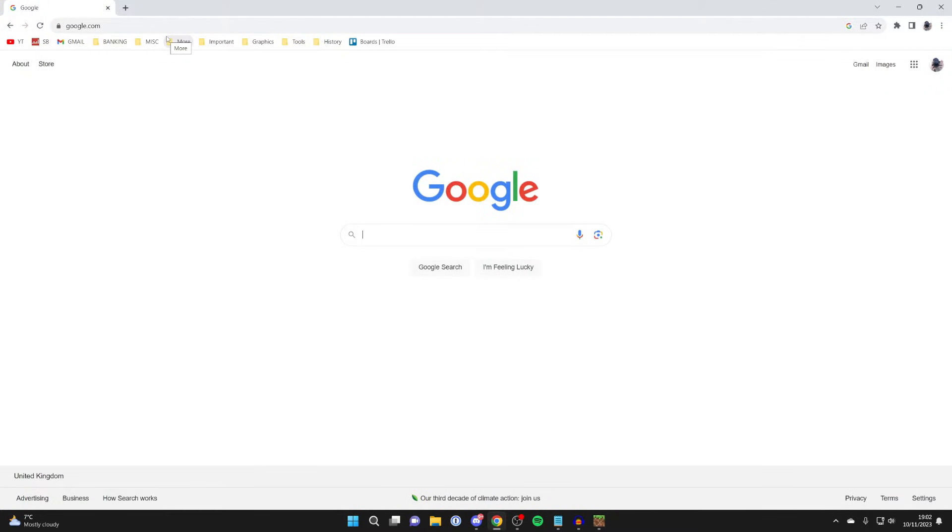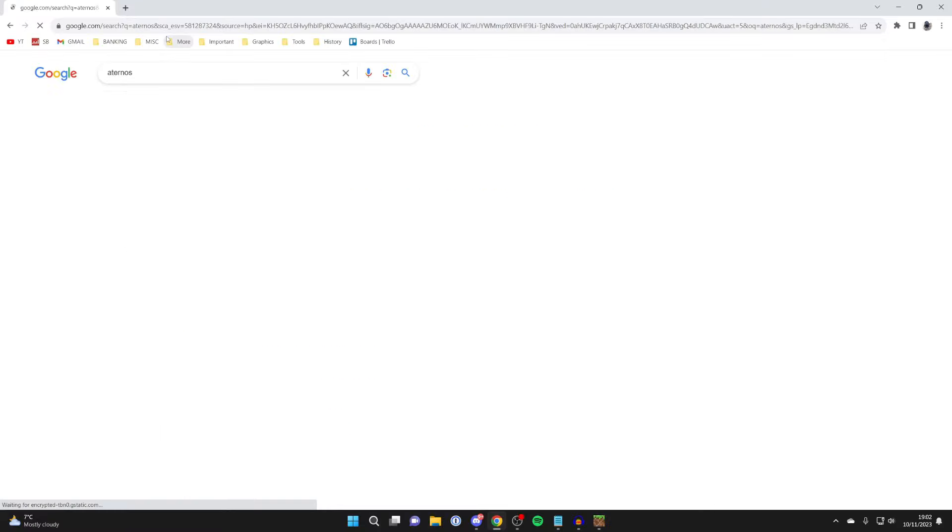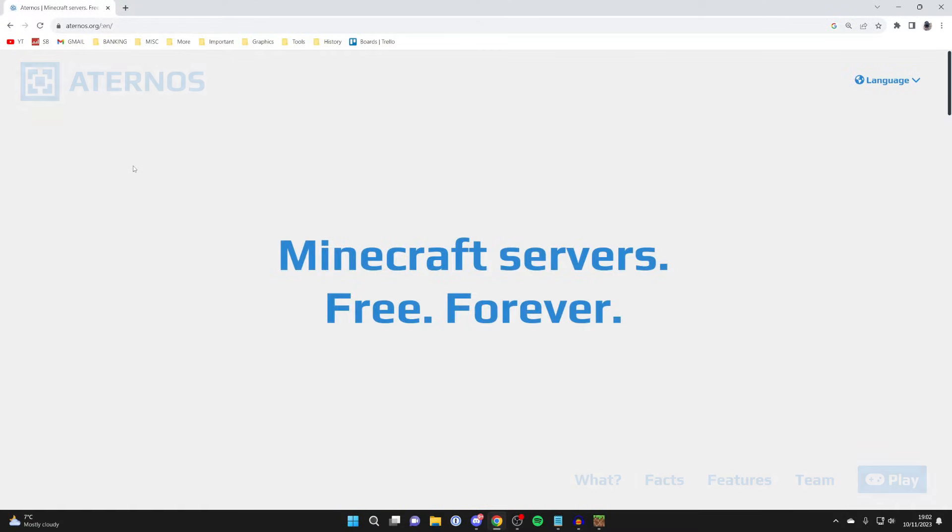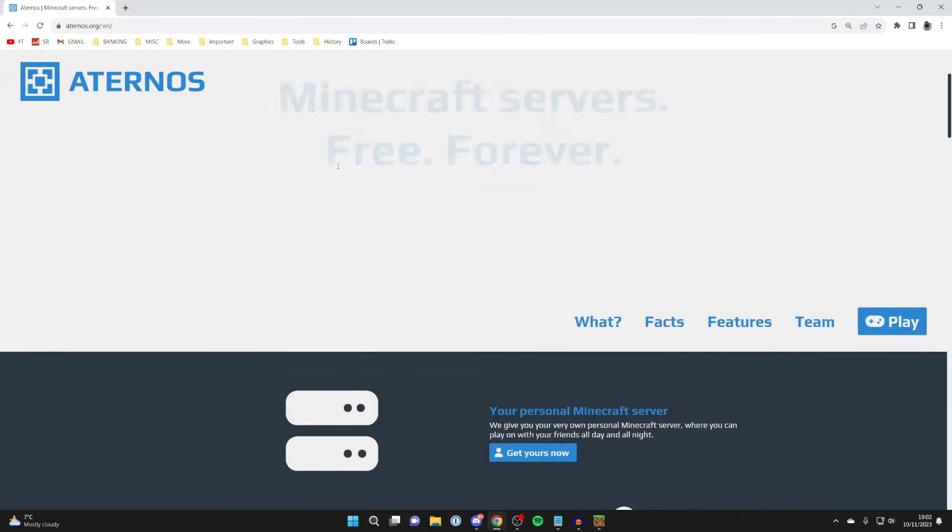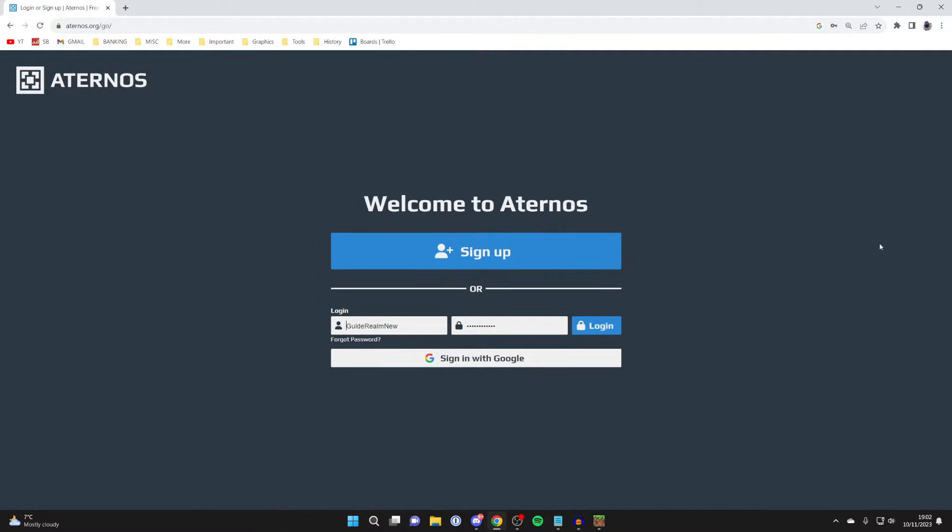But now let's continue with the guide. What you want to do is come to a search engine and search for something called Aternos. Aternos is a free Minecraft server host, so go and search for it and then just go to the website which is aternos.org.